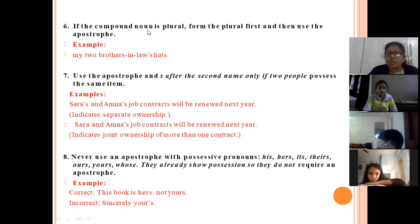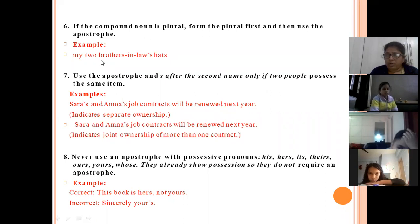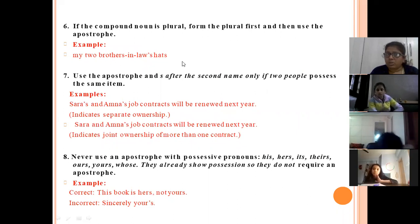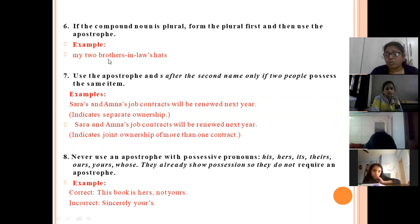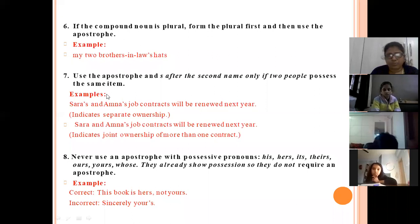If the compound noun is plural, form the plural first and then use the apostrophe. For example, 'brother-in-law' becomes 'brother-in-law's hat' in singular. But to show it in plural, make it plural first: 'brothers-in-law', then add apostrophe S — 'brothers-in-law's hat'.